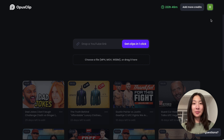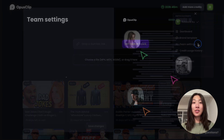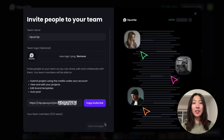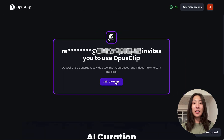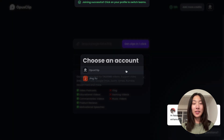To set up your team, click your profile image and go to Team Settings. From there, you can name your workspace, add a logo, and share the invite link with your teammates. Your teammates can then use this link to join your workspace.